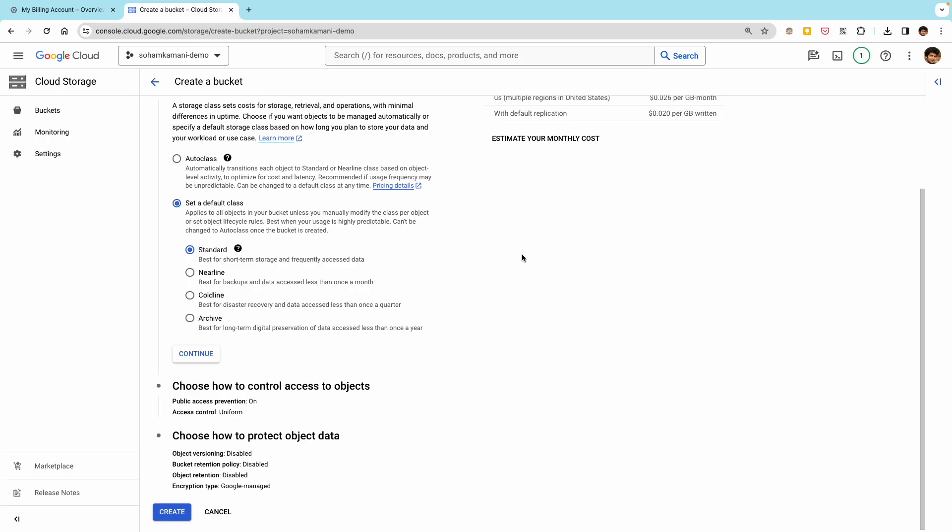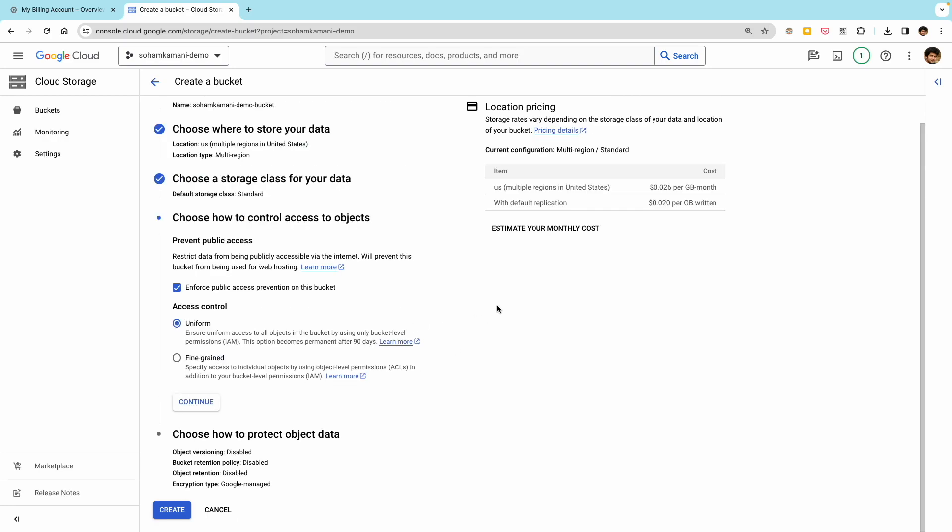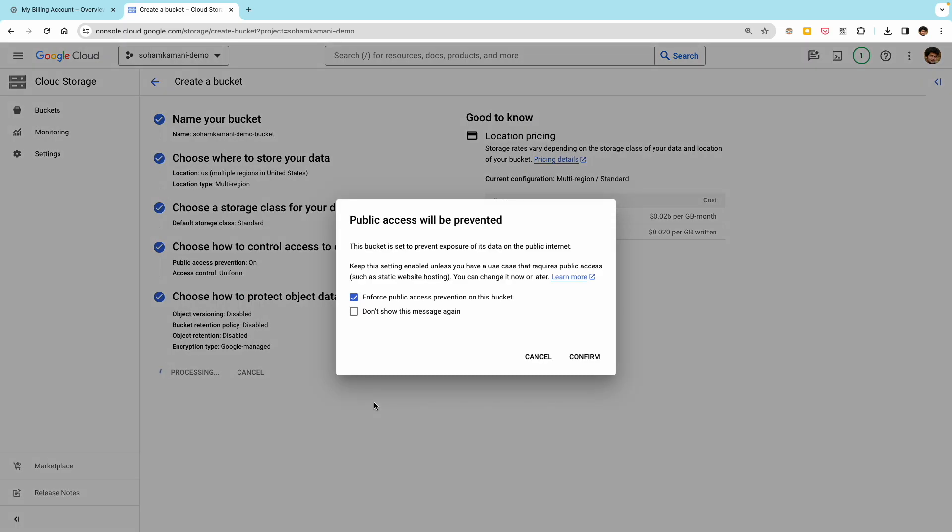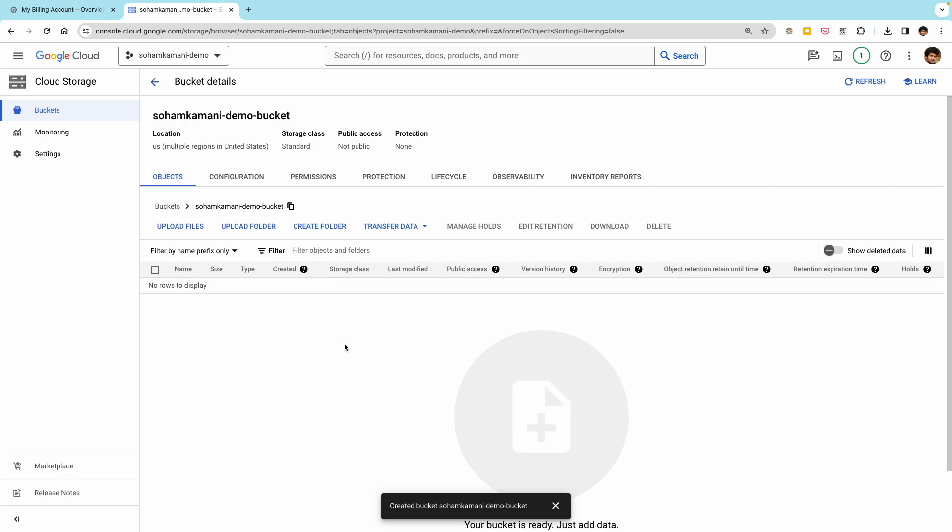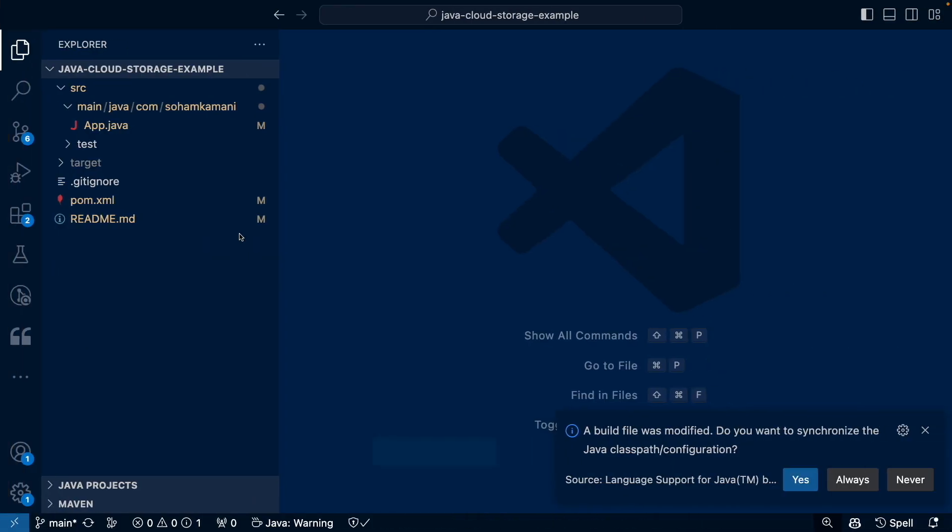For example, the standard storage class is the most expensive, but you can access your data instantly. Whereas the coldline storage option is the least expensive storage class, but it also takes the longest time to access your data. You can decide the exact storage class based on your application's needs. But as a default, we can choose the standard storage class. Once the bucket is created, you can view the files and folders within the bucket on the GCP console. Right now our bucket is empty, as we can see here. If we want, we can manually upload files and folders using the UI.